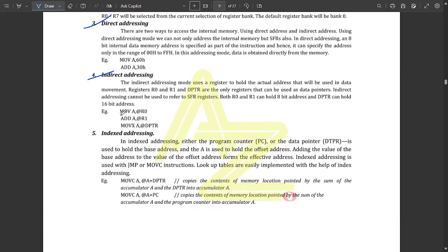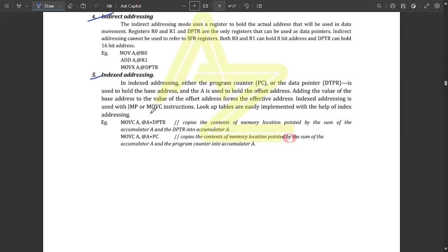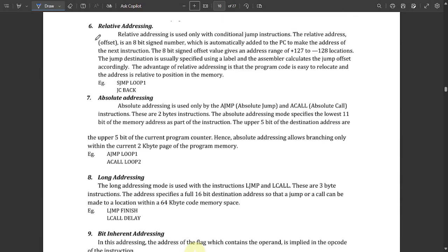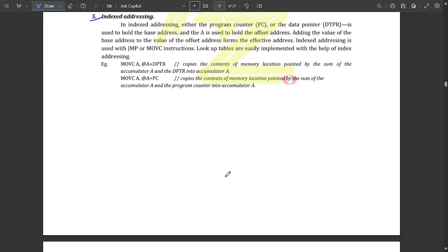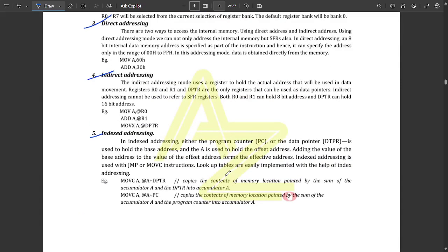That's why it's called indirect. Index addressing mode means we move registers with the addition of simple registers — for example, MOVC A, @A+DPTR. Similarly we have relative addressing, absolute addressing, long addressing mode, bit inherent addressing mode, and bit direct addressing mode. Any five of them can be noted down with definitions and examples.